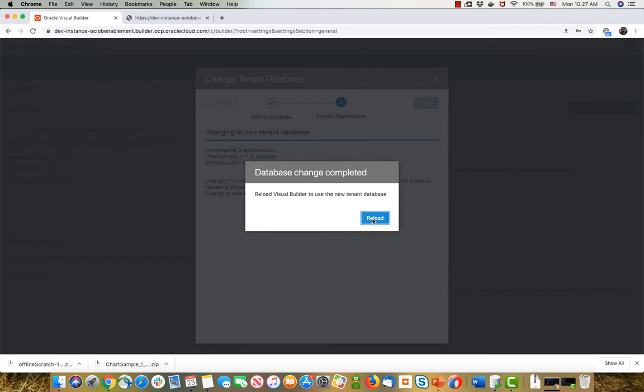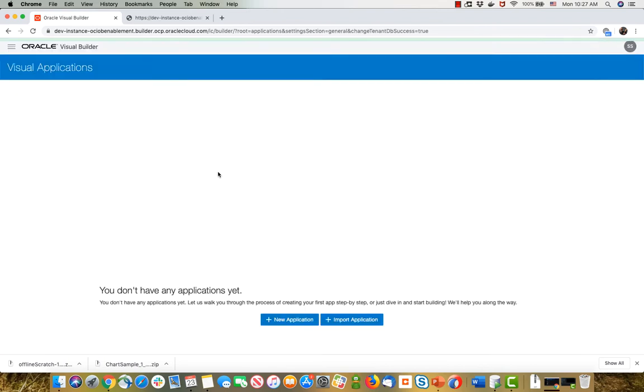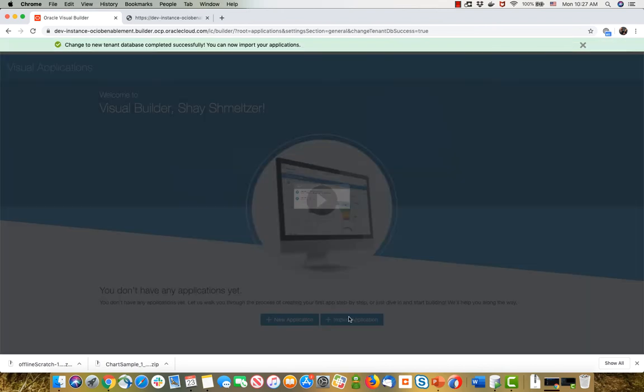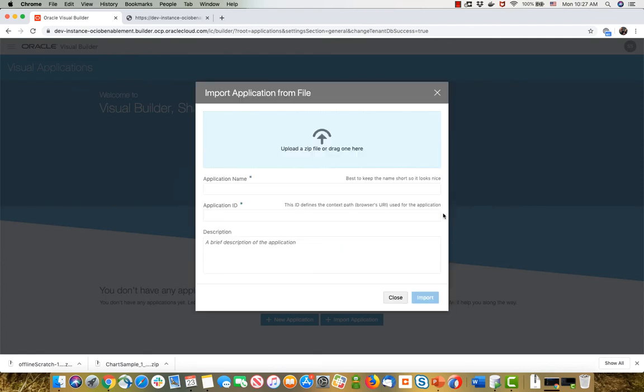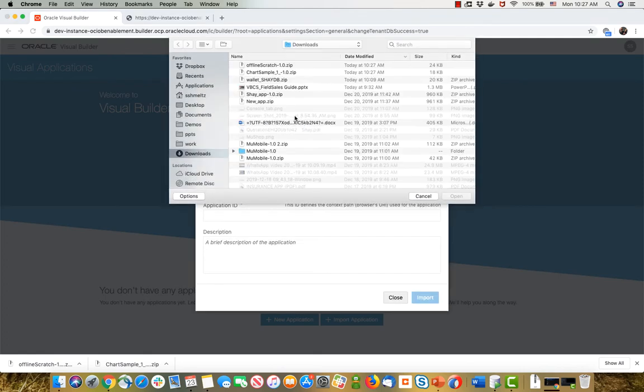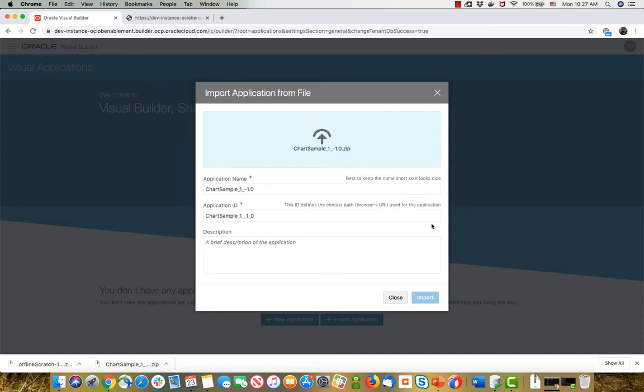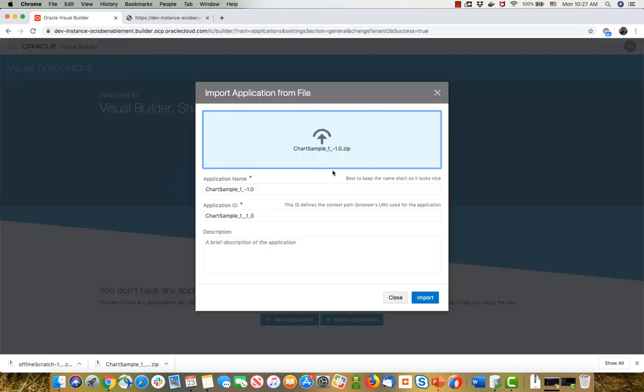And then we basically transition you to use ATP. You'll go into Visual Builder. Your apps won't be there anymore, so you might want to import one of the apps that you backed up. For example, I'm going to import this chart sample over here. So let's import it. Maybe I want to bring it back with the same name that it had before, so make sure to update that as well.